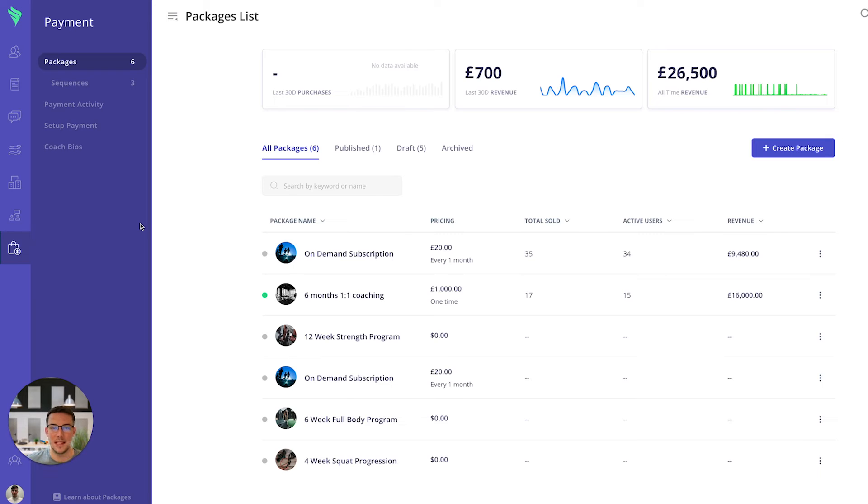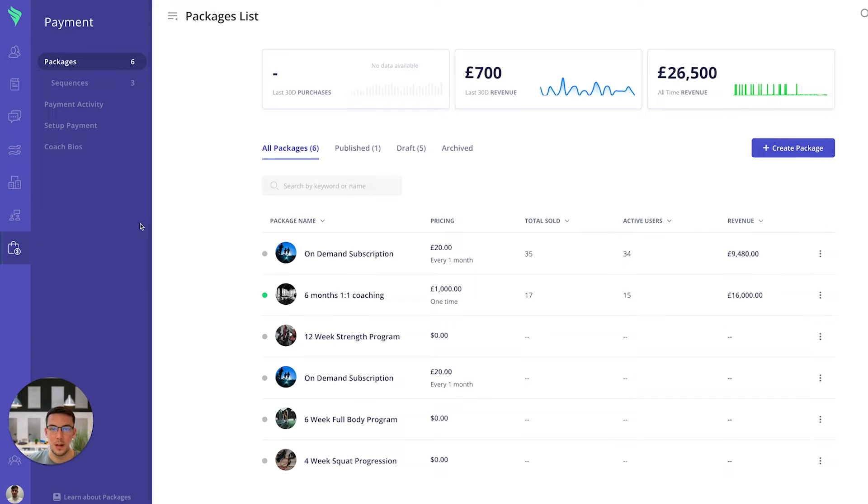Hello everybody and welcome to today's video on Everfit's payment system. It's great to have you here today to learn more about how you can streamline all of your payments using Everfit's Stripe integration.